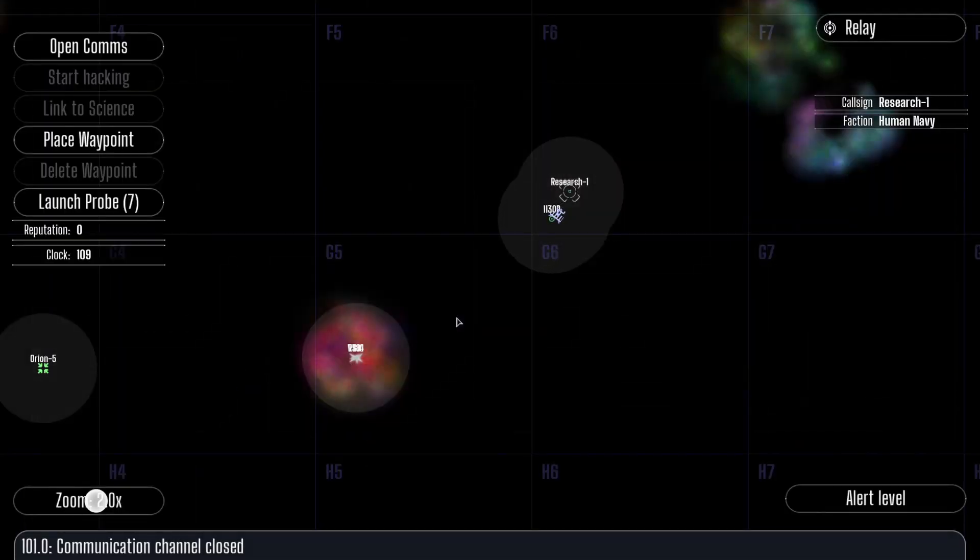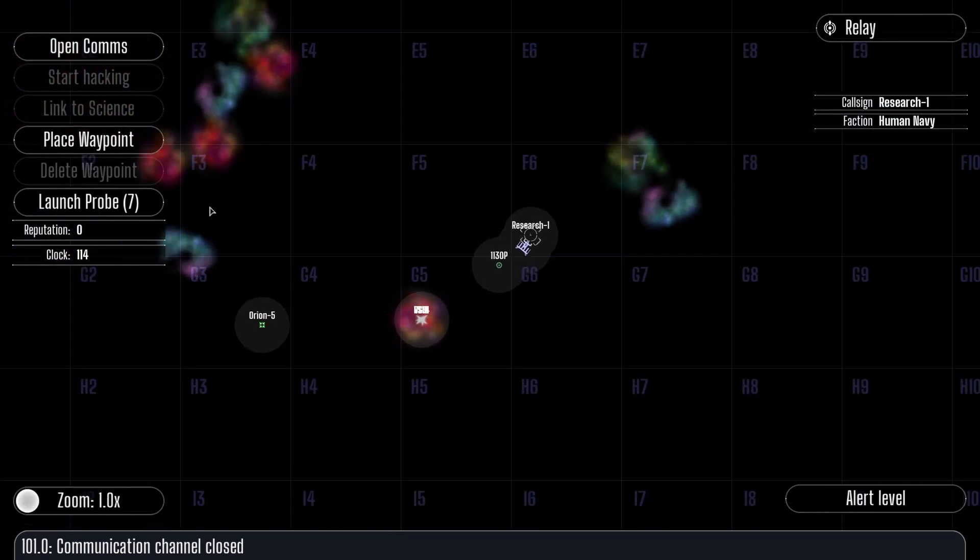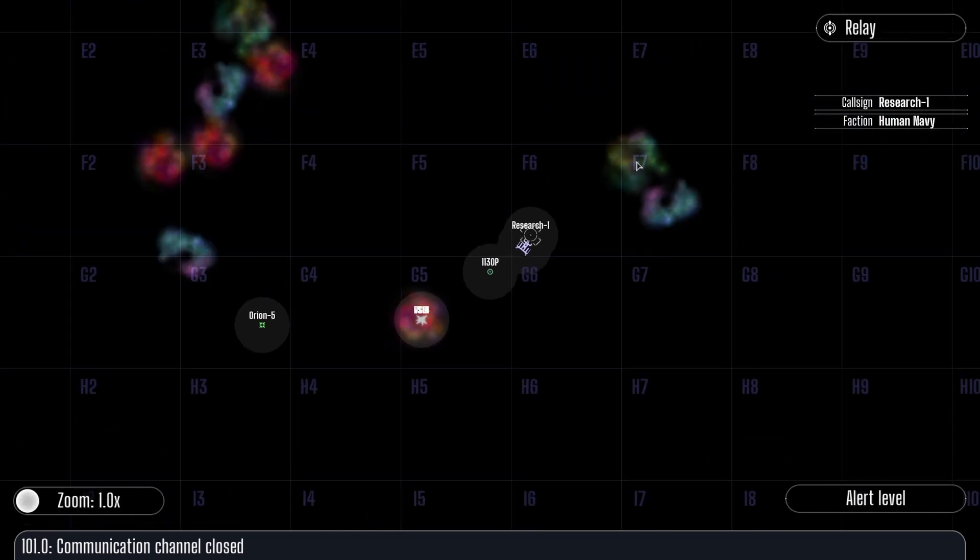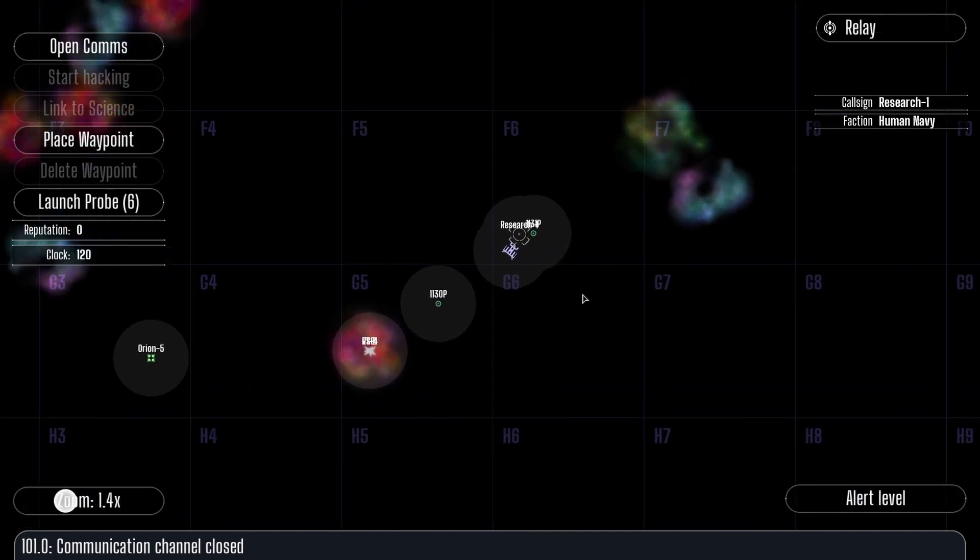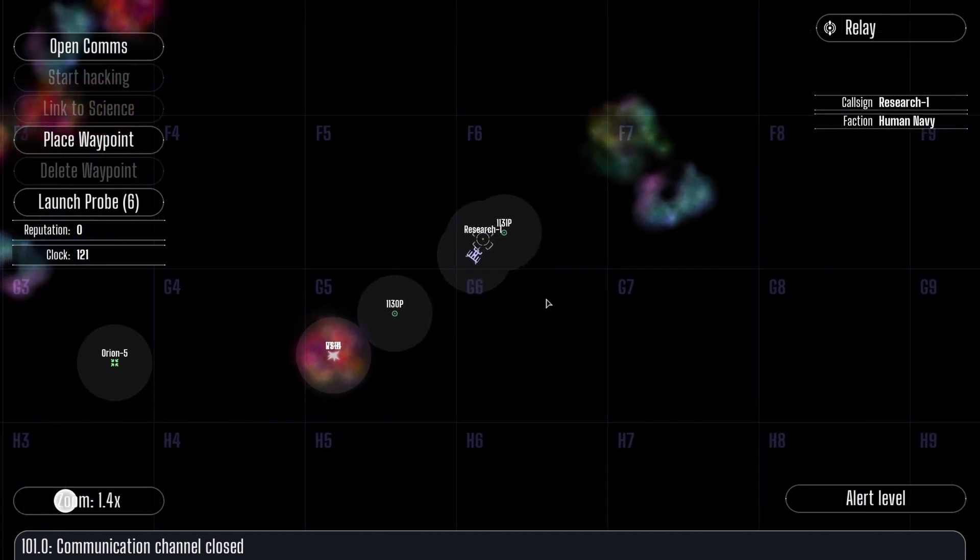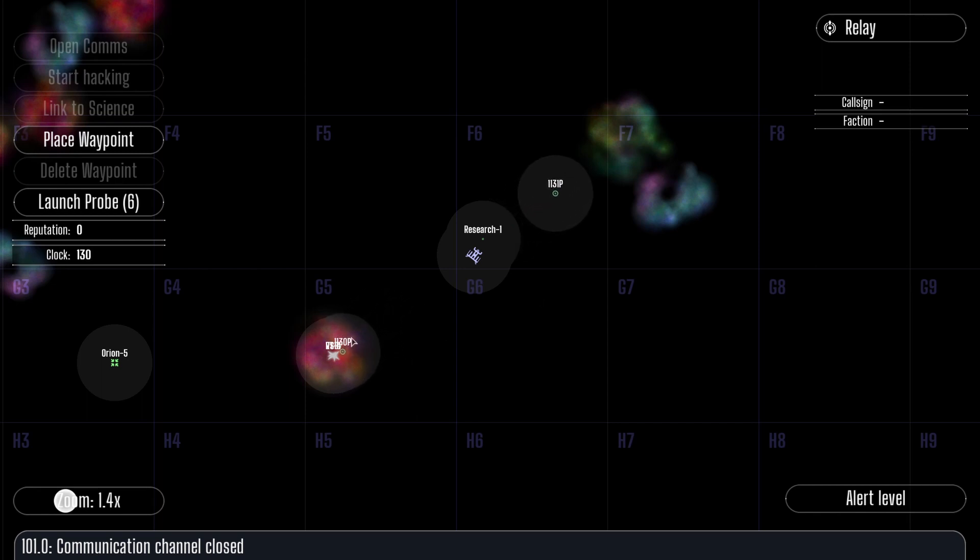The Relay Officer can launch up to eight high-speed probes to any point in the sector. These probes fly toward a location and transmit short-range sensor data to the ship for 10 minutes. Probes cannot be retrieved and can be destroyed by enemies, but your ship's stock of probes can be replenished by docking at a friendly space station.